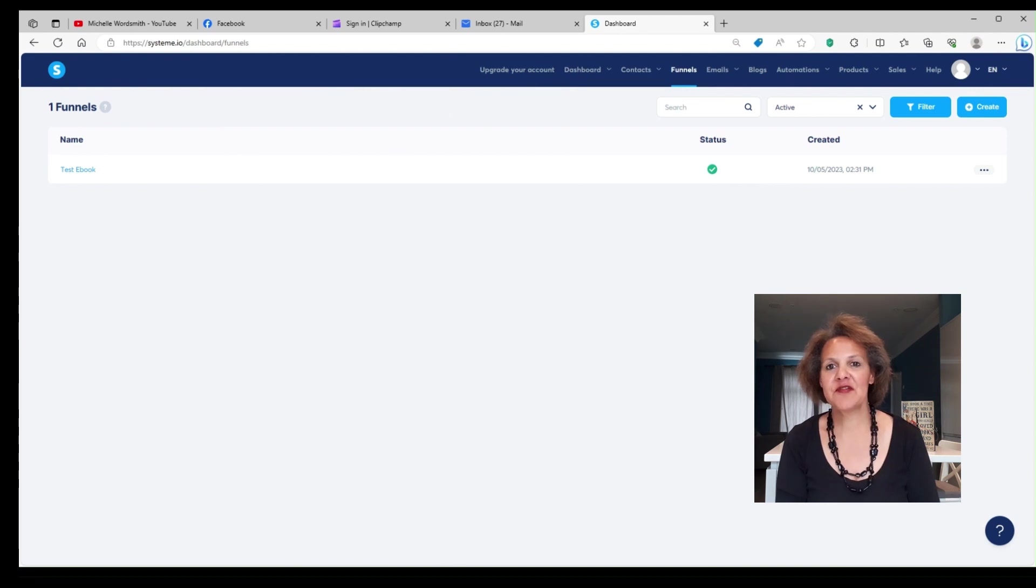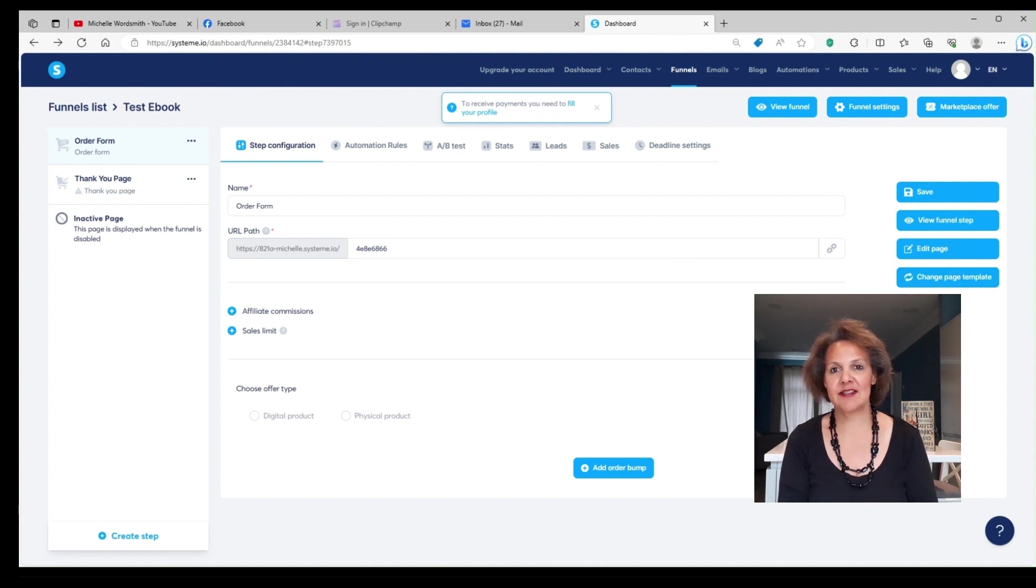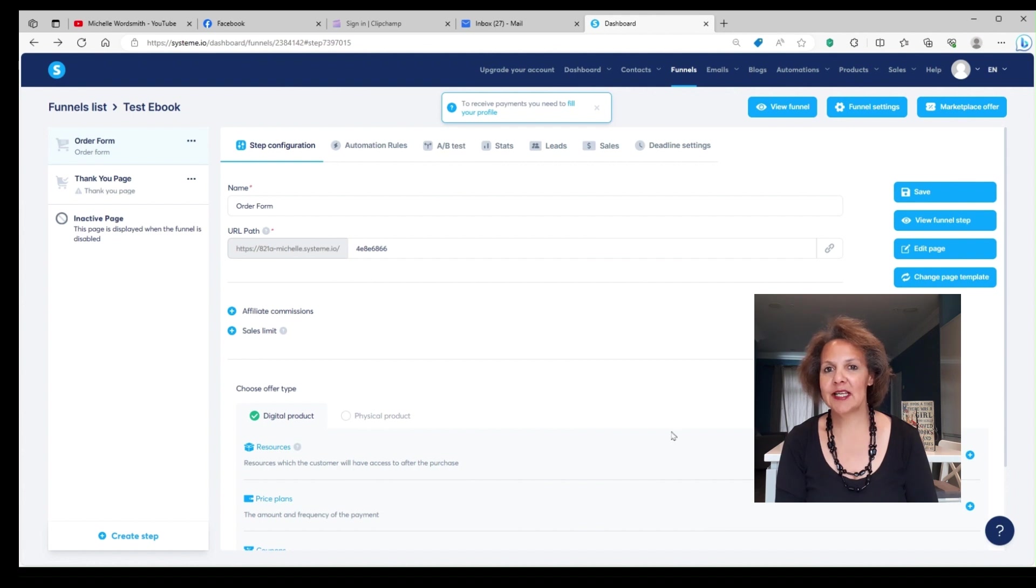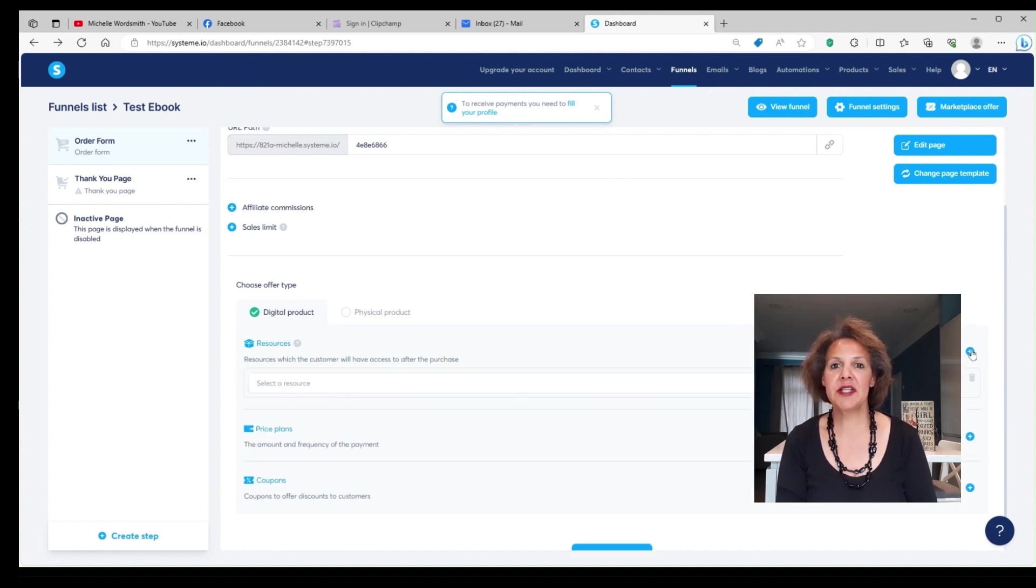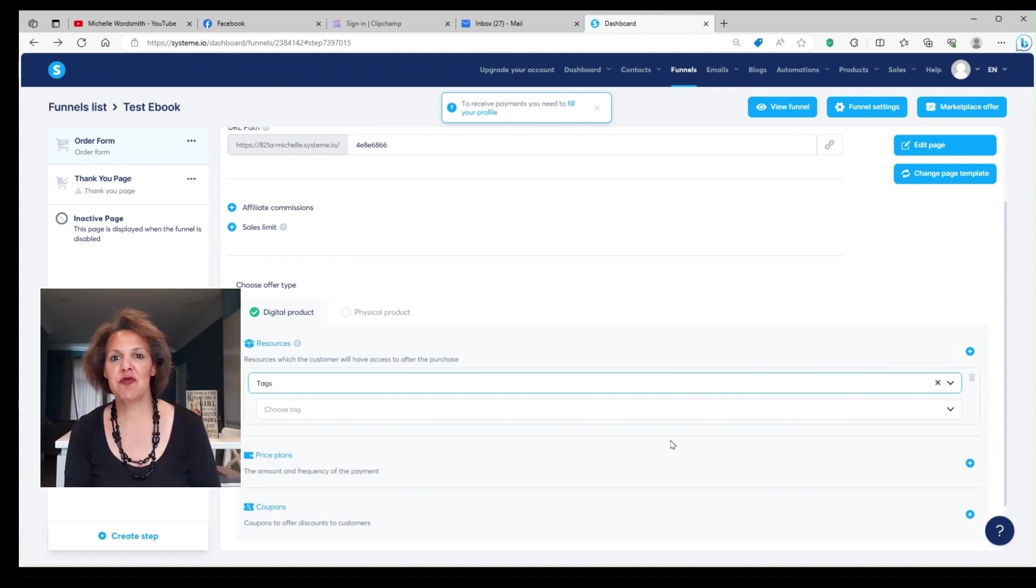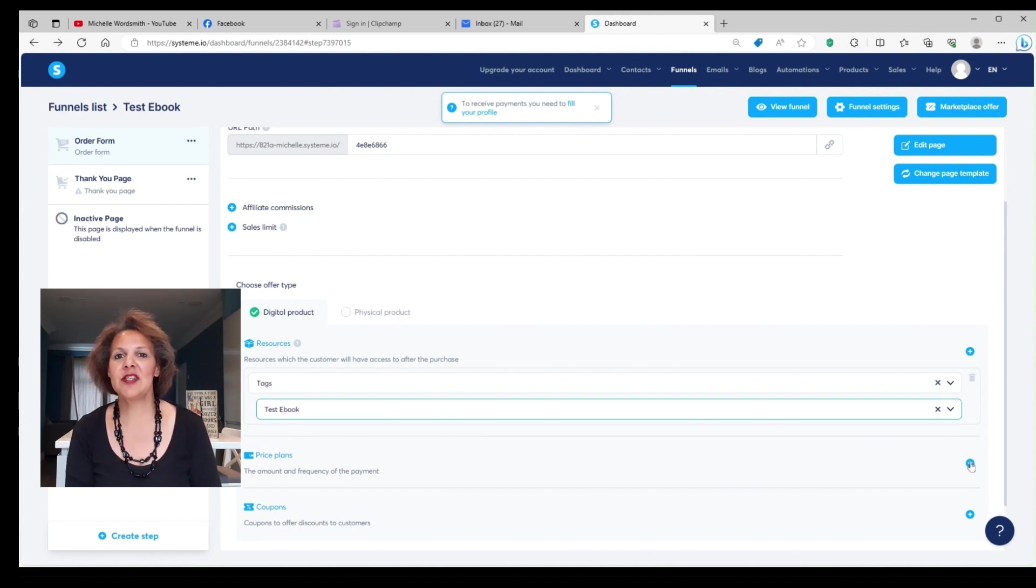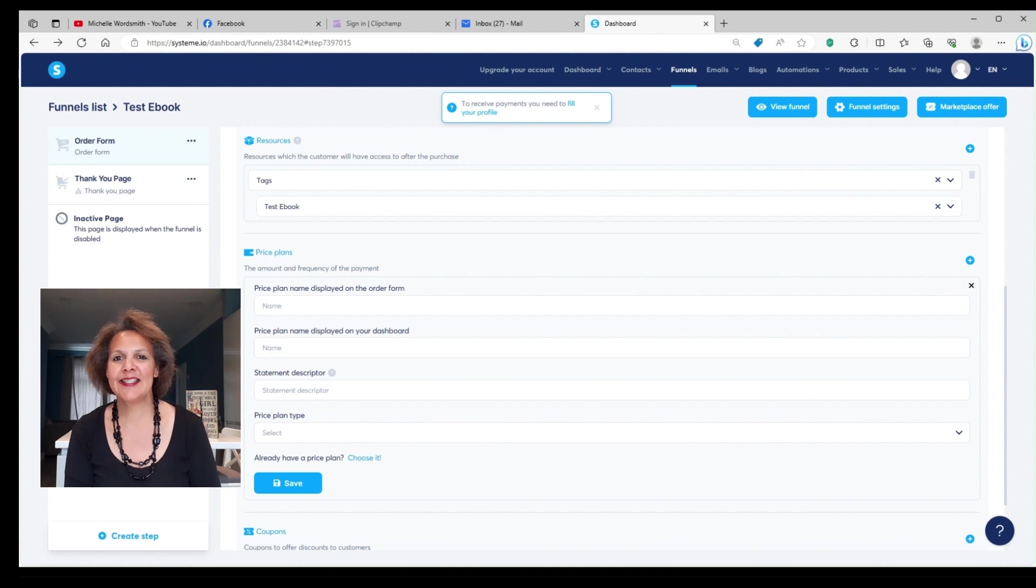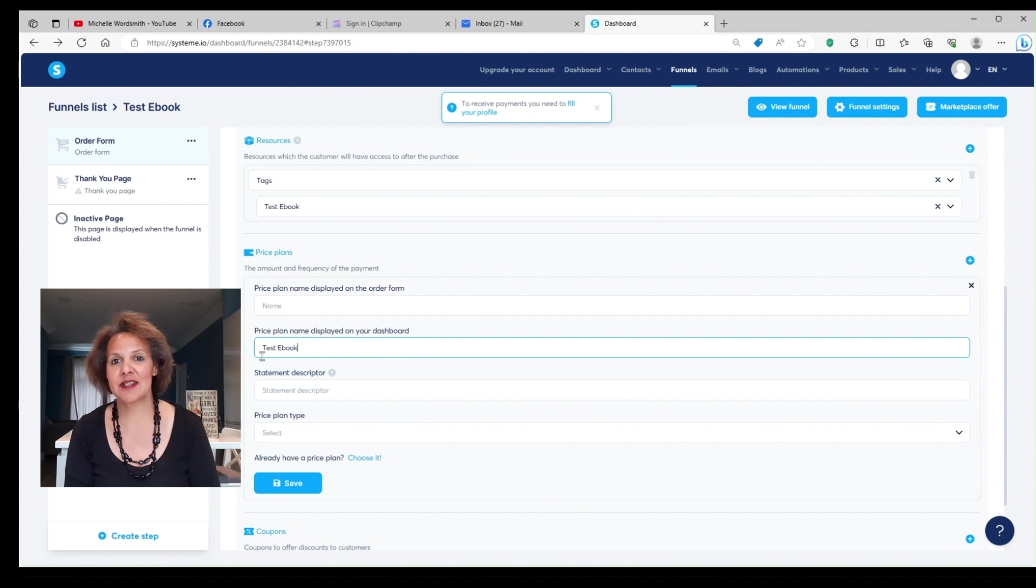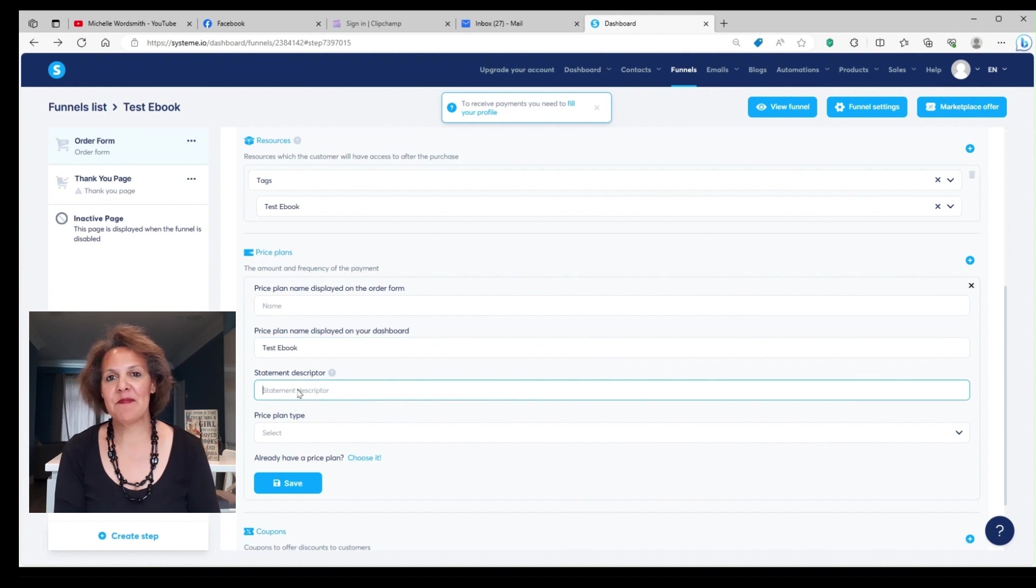Over to the left-hand side, it should say order form. Click on order form, and you should get a page like this. You want to fill in the circle where it says digital product, and next you're going to see the resources. The resources, you're going to choose a tag. The tag is going to be test ebook. The next box should say payment plan. You're going to select one-time payment. Next box, you're going to see where it says do I need to create a new one. This is where you want to click. You want to type in the name of your product in these boxes. So for the purposes of this video, we're going to stay consistent and type in test ebook. This is what's going to be displayed on your order form, and will also be displayed on the statement of the account of the purchaser, so they can identify what they paid for. The price plan type will be one-time payment.